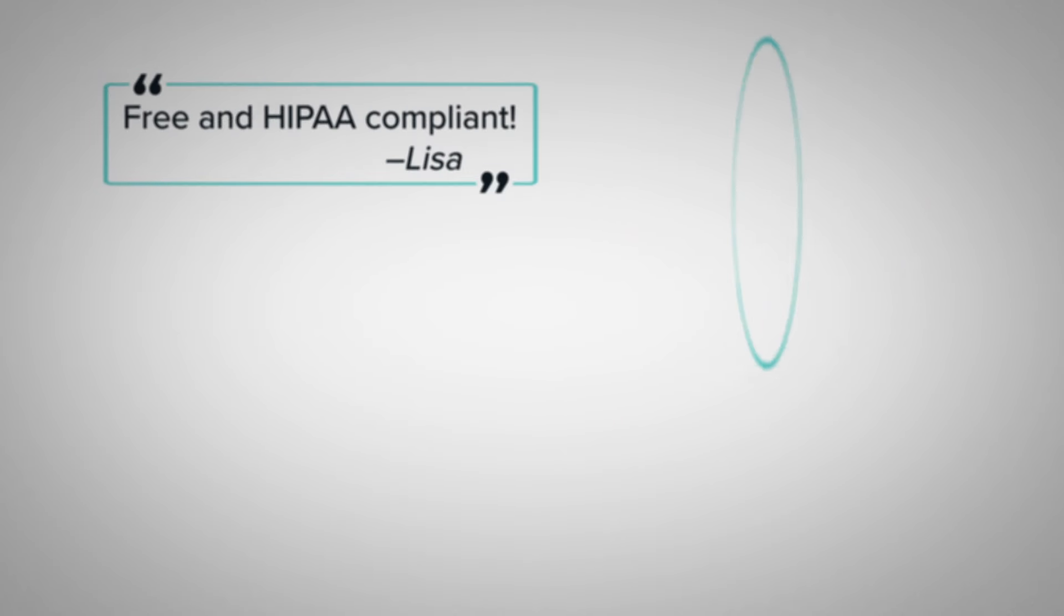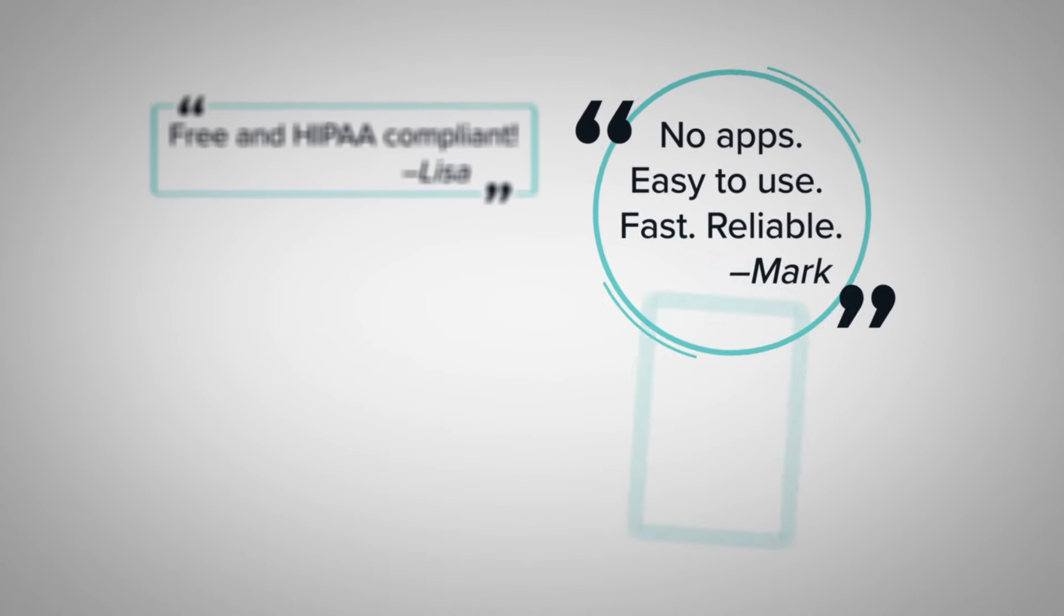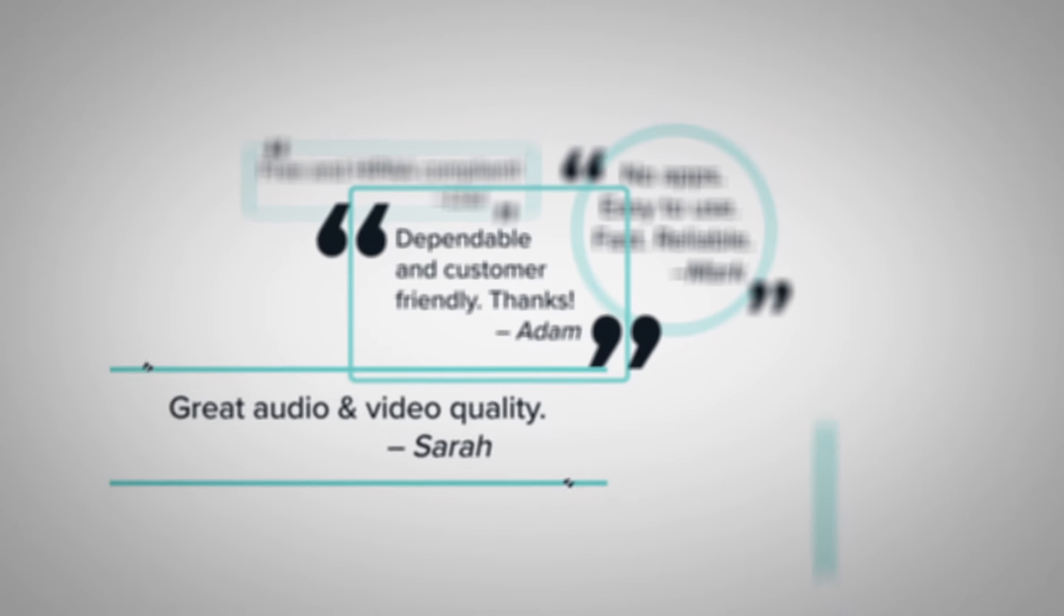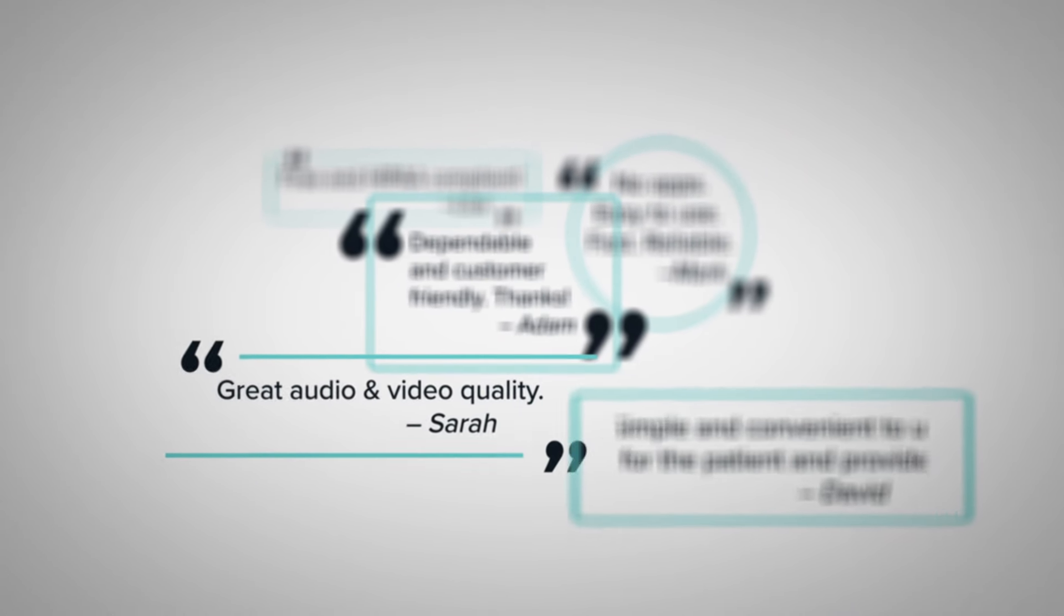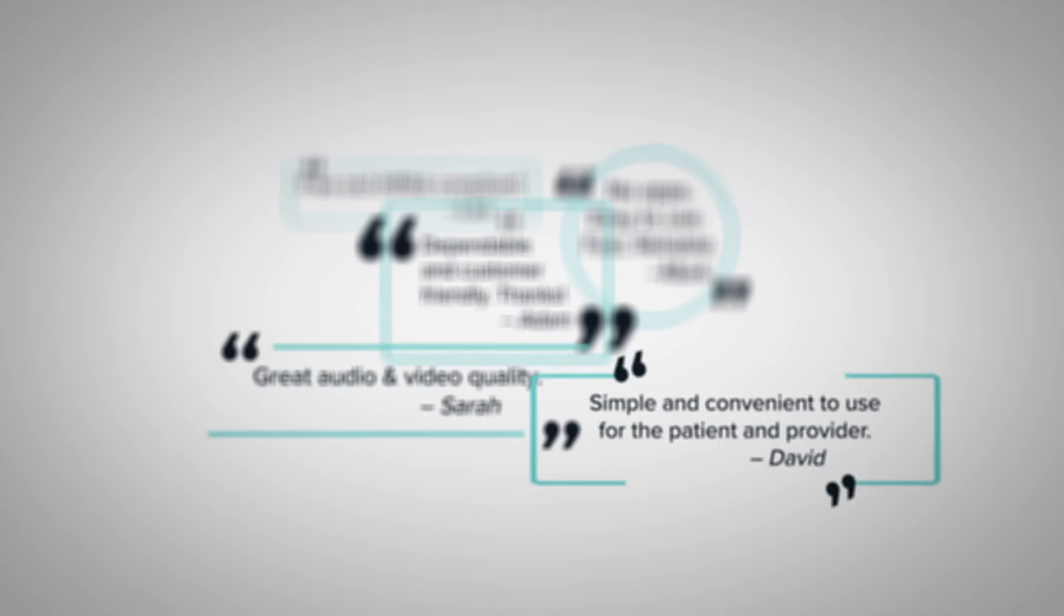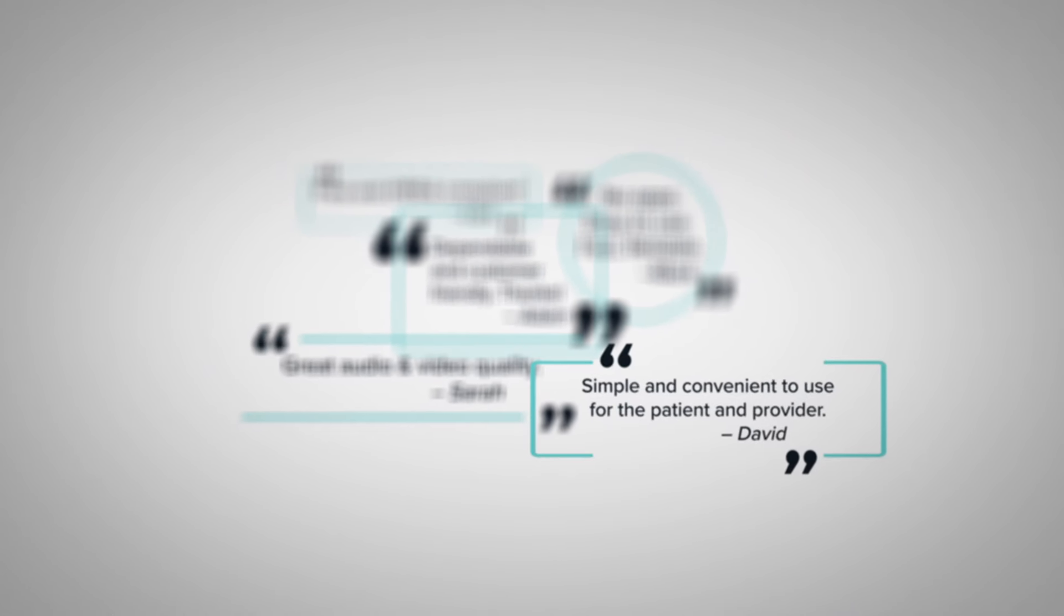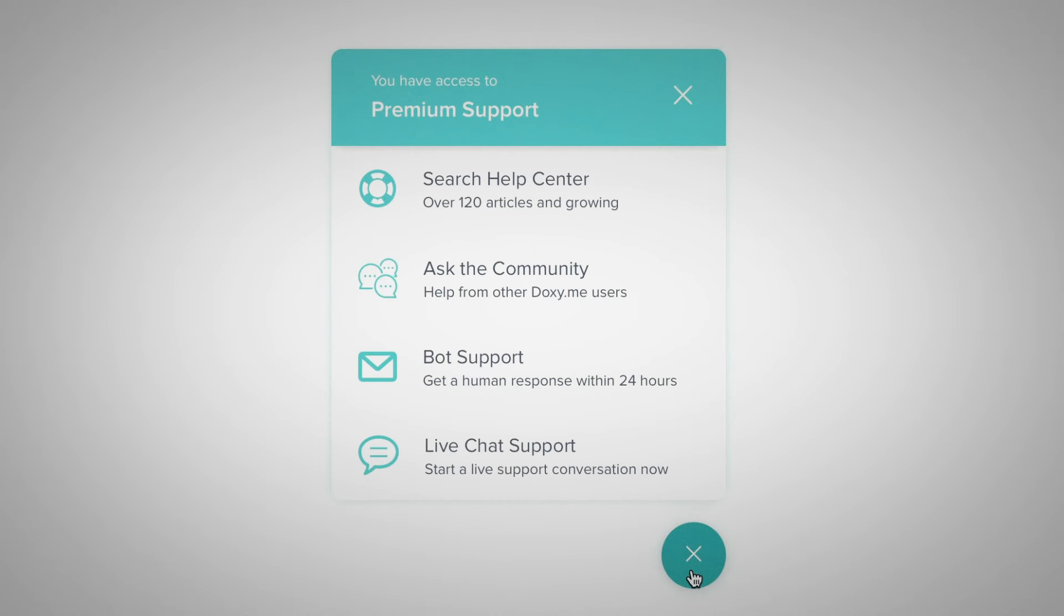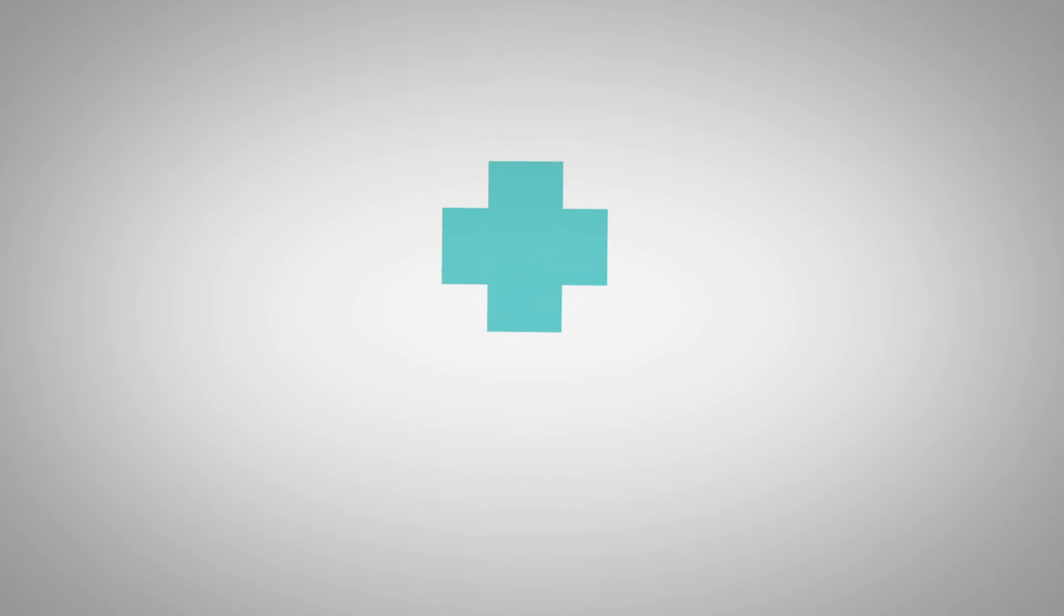We hope that you will love Doxy.me as much as hundreds of thousands of other healthcare providers. Give it a try and let us know what you think. You can directly contact our amazing support team by clicking this button in the corner.